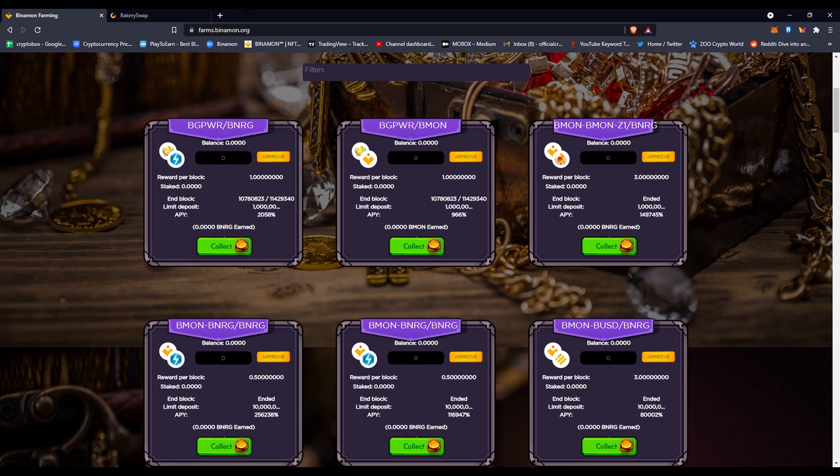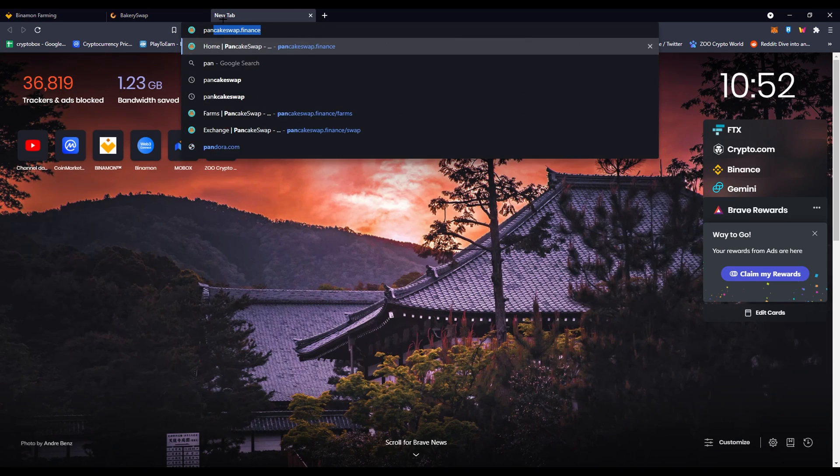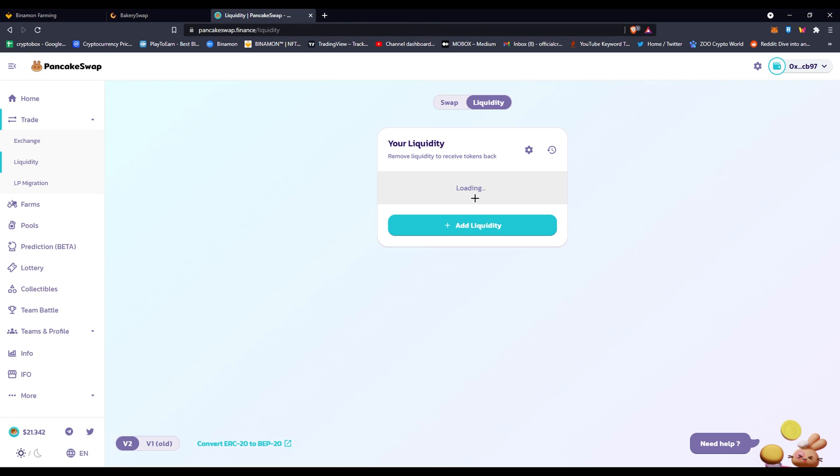Once you collect your money, you're going to have LP tokens. So you have to go back to Pancake Swap right here and you'd see that you can remove liquidity to get your tokens back. You'll find here that whatever pair you use it will be right here. If it's not a pair, you can just withdraw your tokens straight away.